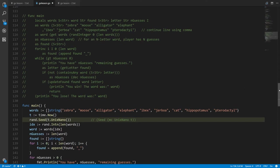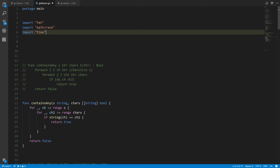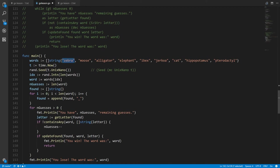Now let's look at our main function, which uses two new imported packages: math/rand and time, both in the standard Go library. math/rand has functions for generating random numbers and time is for reading the system clock. We have a variable words declared as a slice of strings with initial values, and we want to randomly select a word, so we need a random index from zero to eight inclusive.